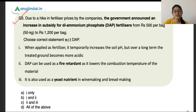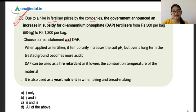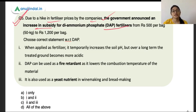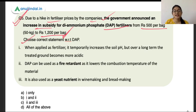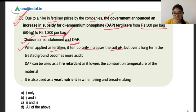The fifth question says that due to a hike in fertiliser prices by companies, the government recently announced an increase in subsidy of Diammonium Phosphate (DAP) fertiliser. The subsidy has been increased from Rs. 500 per bag to Rs. 1200 per bag. The first statement says when applied as fertiliser, it temporarily increases the soil pH, but over the long term the treated ground becomes more acidic. This is correct — when DAP granules are applied, the soil initially turns alkaline, which stimulates better absorption of phosphorus and nitrogen by plants.